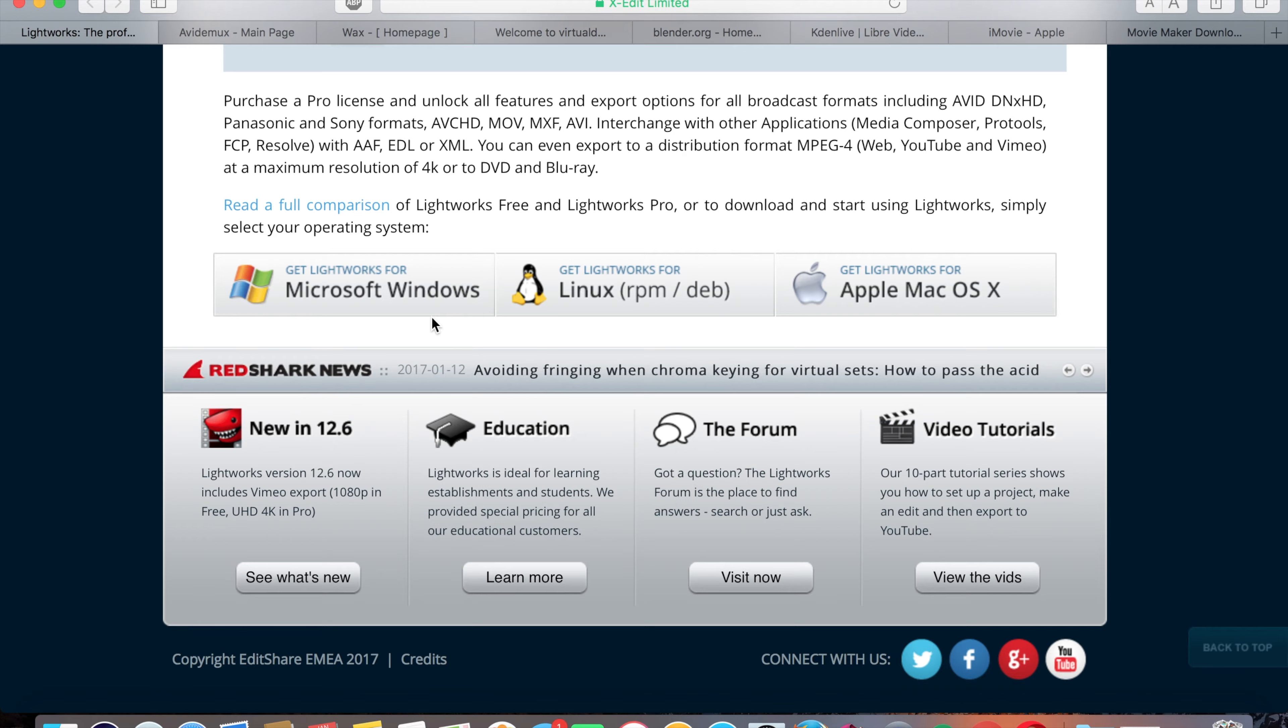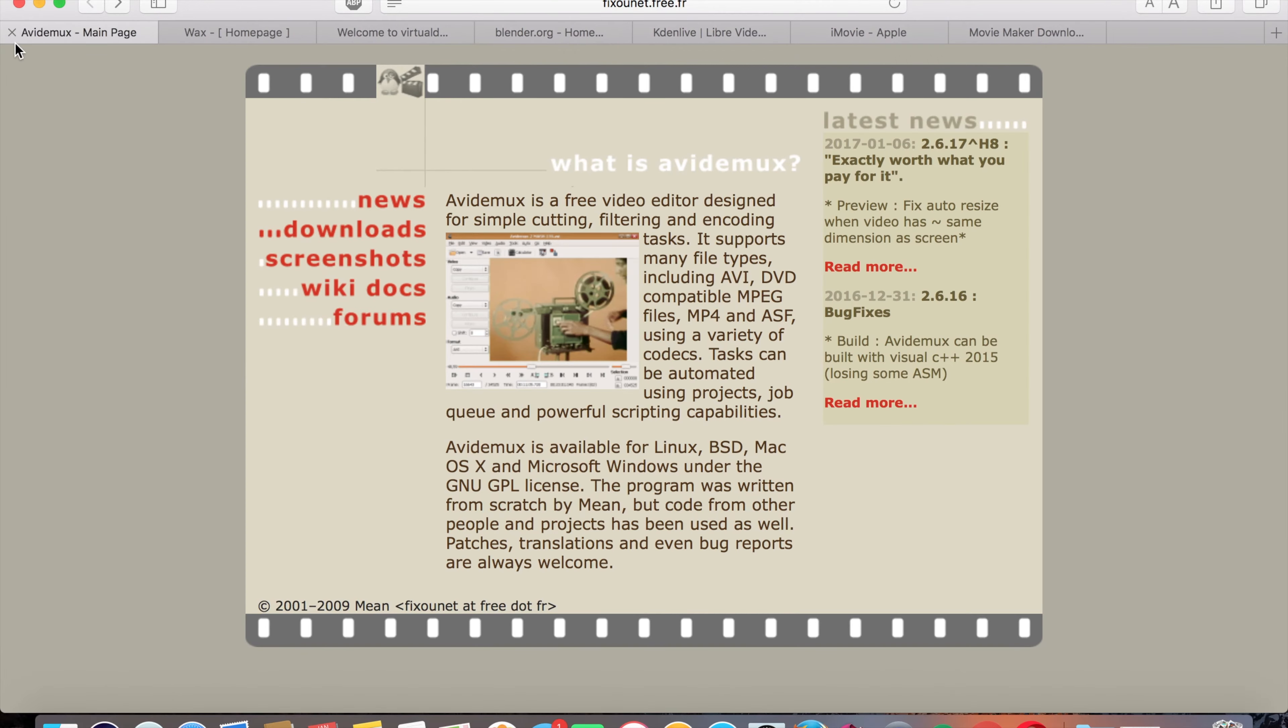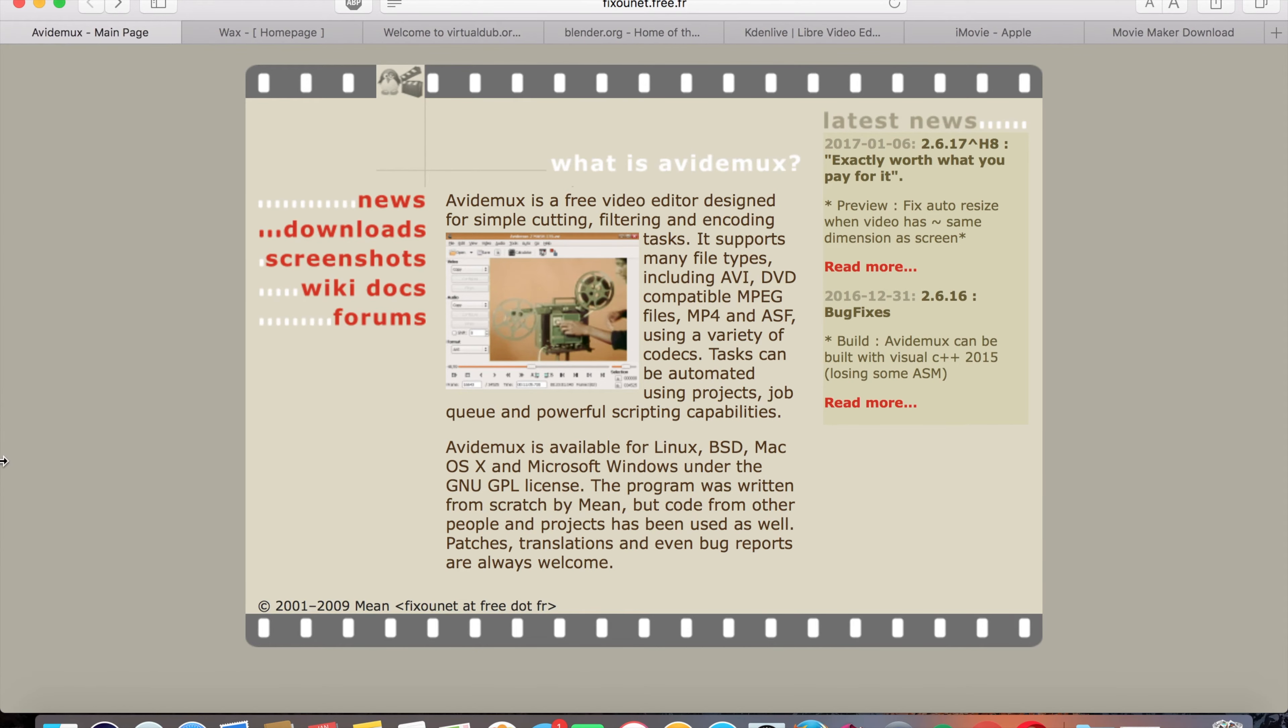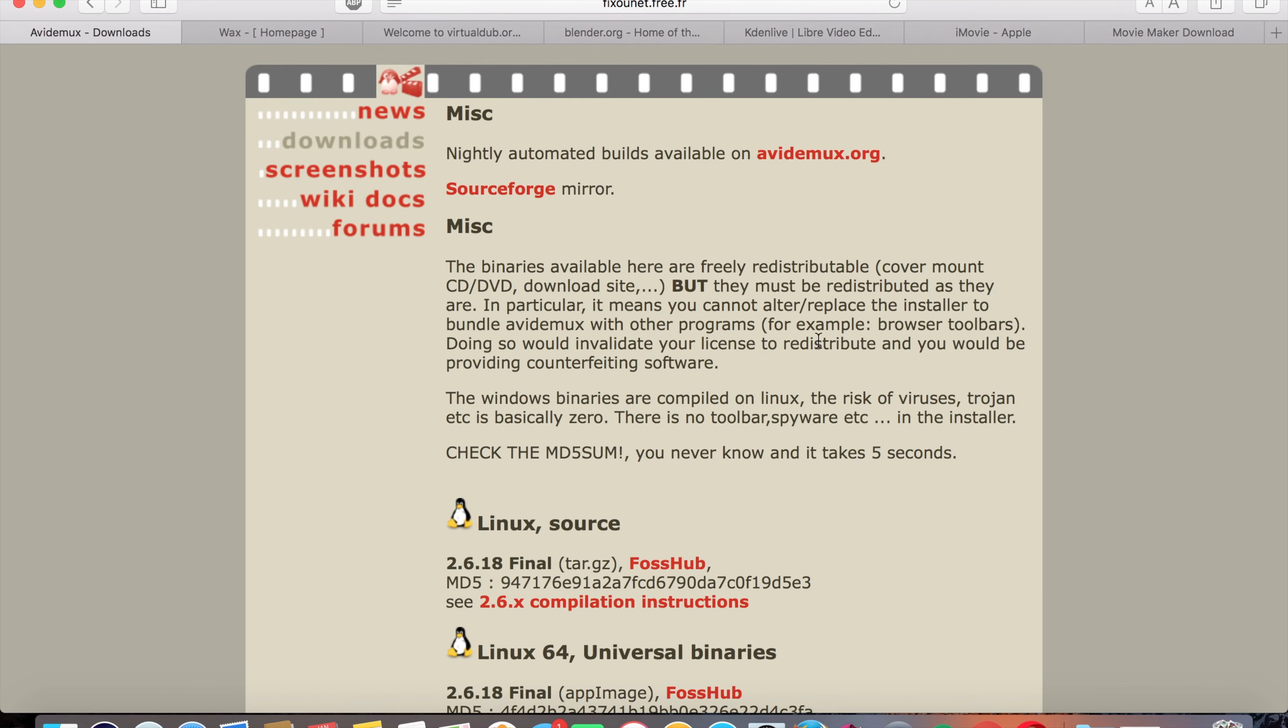Then it brings me to my next one, which is Vidimux. Now, this one I believe is only available for Windows. Oh no, it's not. It's available for Linux, Mac, and Windows, which is amazing.